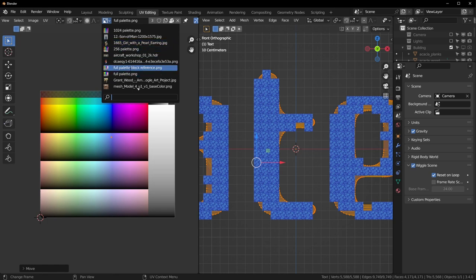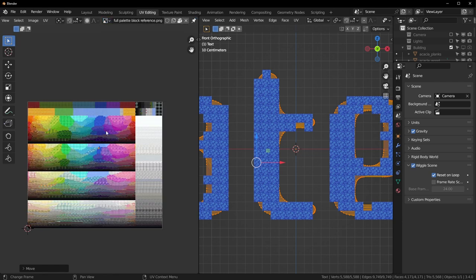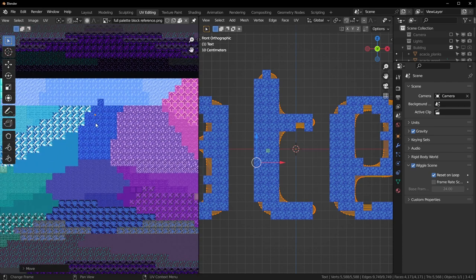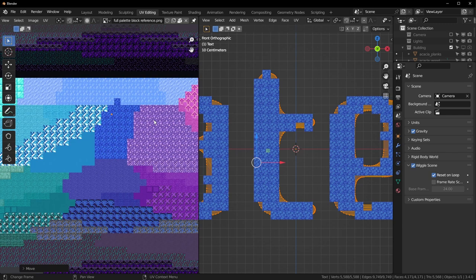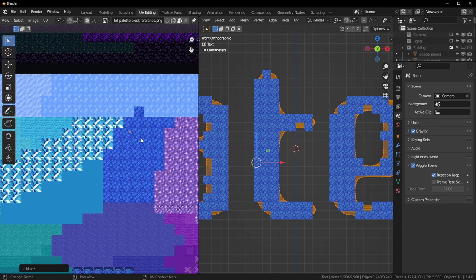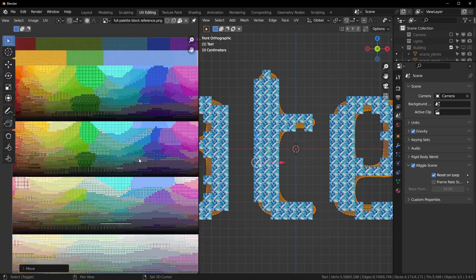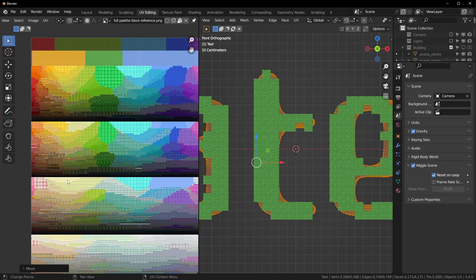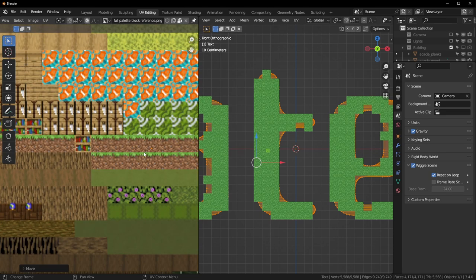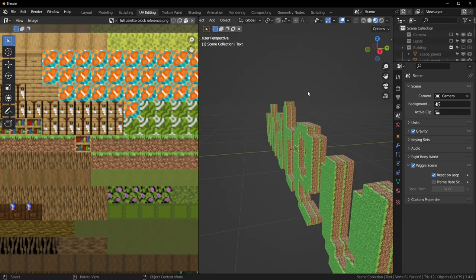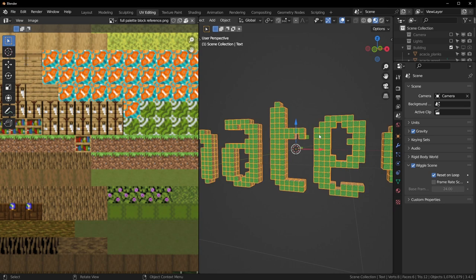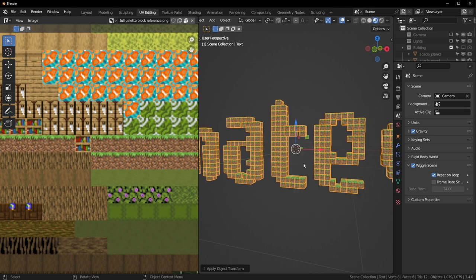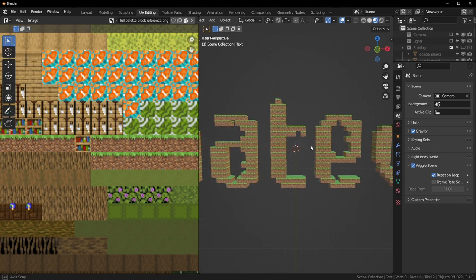If you want to choose a specific block, there's another image that comes with the full version called 'Full Palette Block Reference.' It should be the same except all the colors are replaced with Minecraft blocks of the same color — so if you wanted it to be grass, drag this over to the spot where you see grass. This is rotated on its side so in Object Mode, hit Ctrl+A and apply the rotation so it goes straight up.